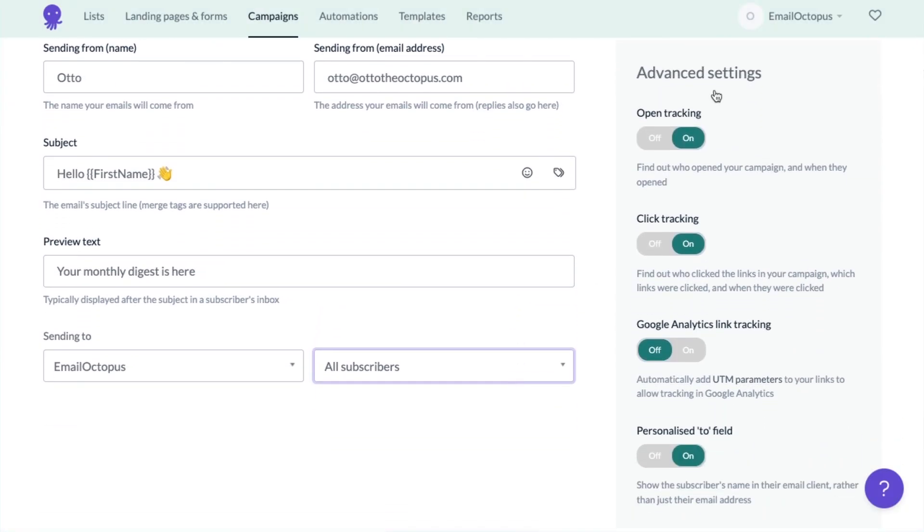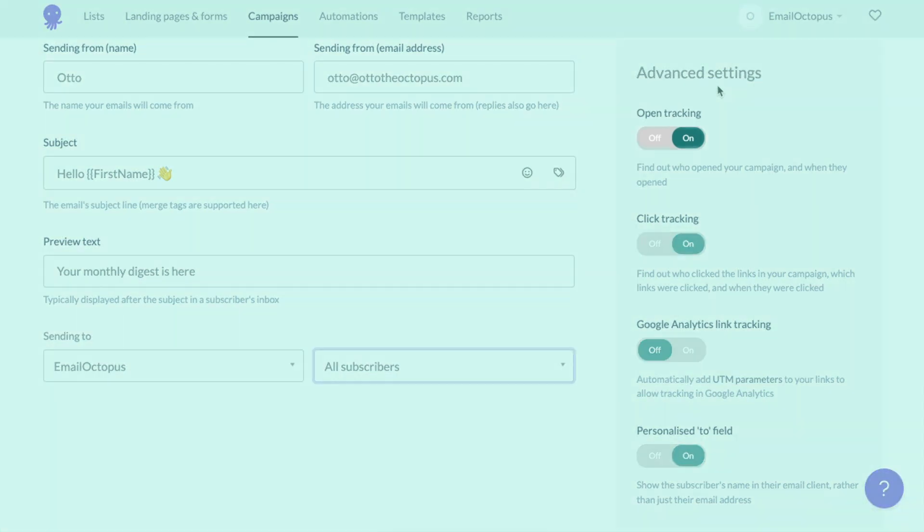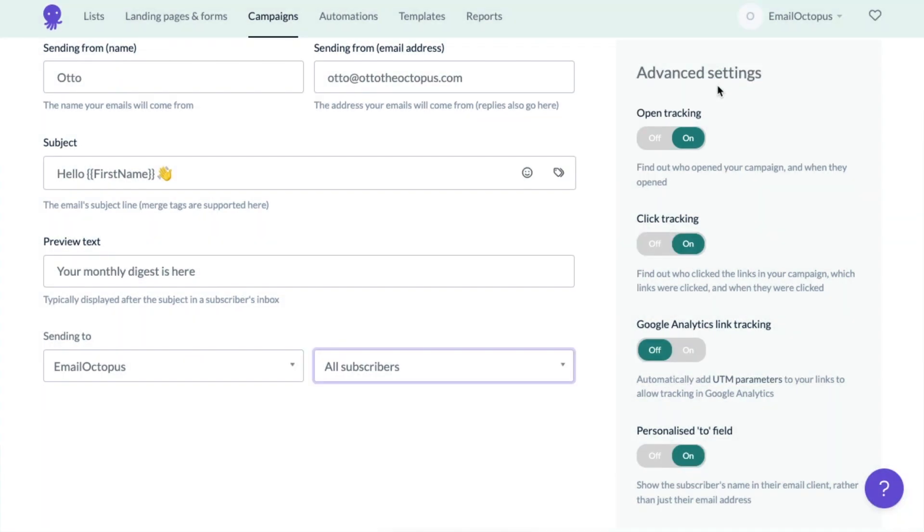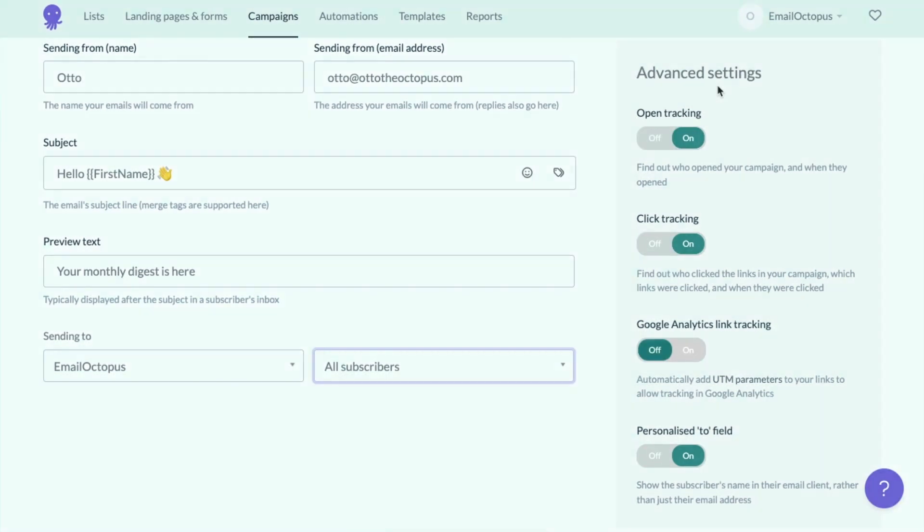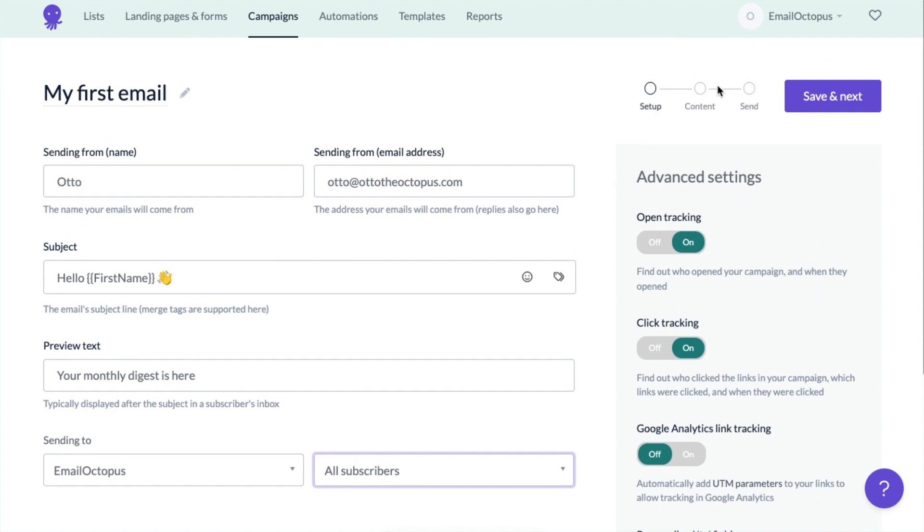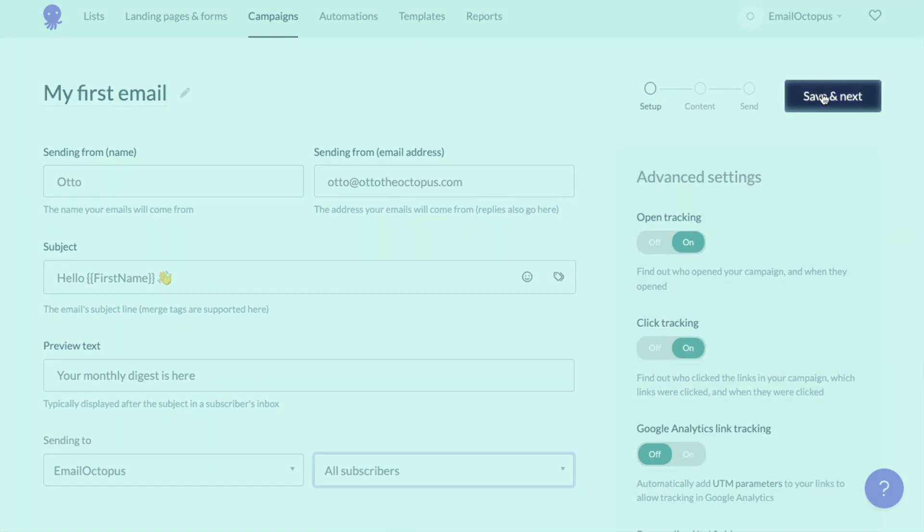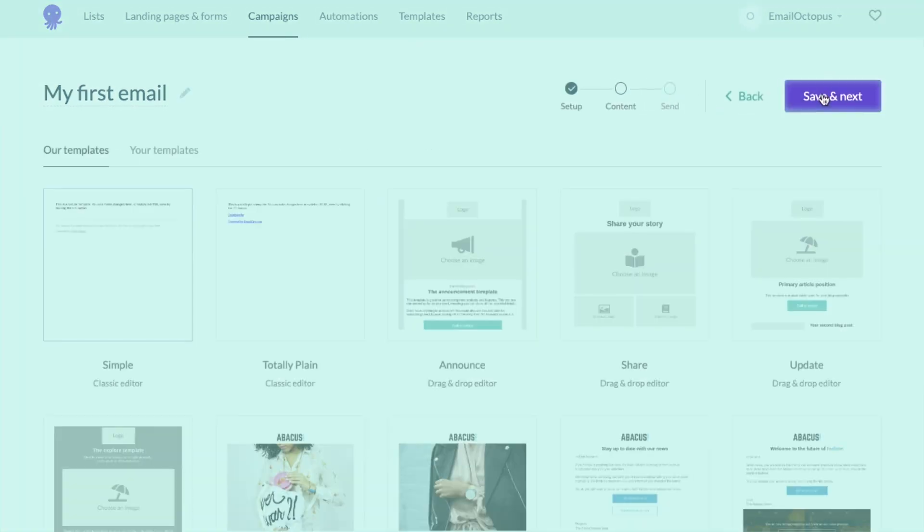The advanced settings on the right allow you to turn on or off the ability to track opens or clicks and to personalize the To field. You can also enable Google Analytics tracking here. When you're ready, click save and next.